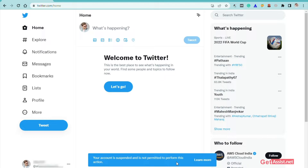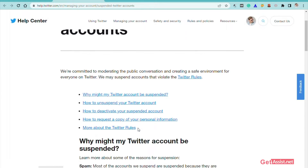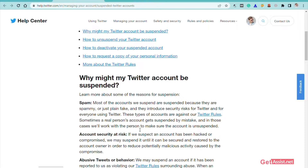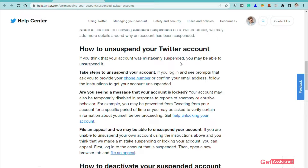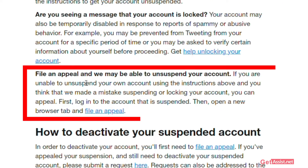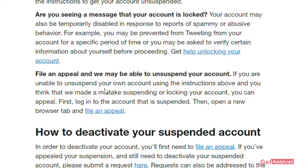If you are also getting this message, you have to click on "Learn more" and this will take you to the official support page of Twitter, which will give you all the information about why your account is suspended and what you can do to unsuspend it. You can go through all the information, or go directly to the most useful section where you can take steps to unsuspend your account. You can file an appeal and Twitter will respond with instructions via email on what you can do to unsuspend your account.